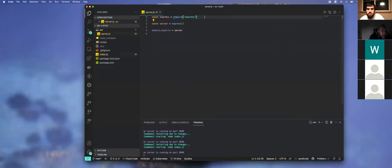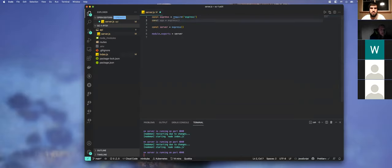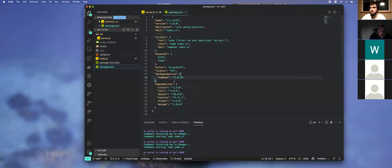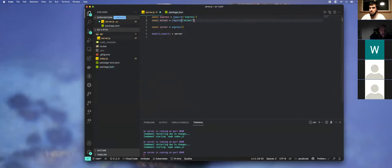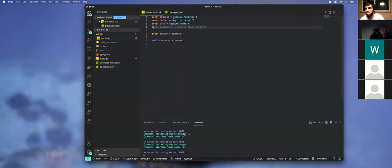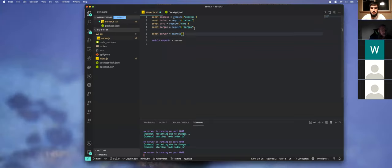Now we need to bring in all of the rest of our packages. I'm going to require cors, helmet, and morgan — those are the three we need. Always put helmet on top because it's related to security, next is cors which is also security, and finally morgan which is our logger. We've now brought in our currently-used packages.